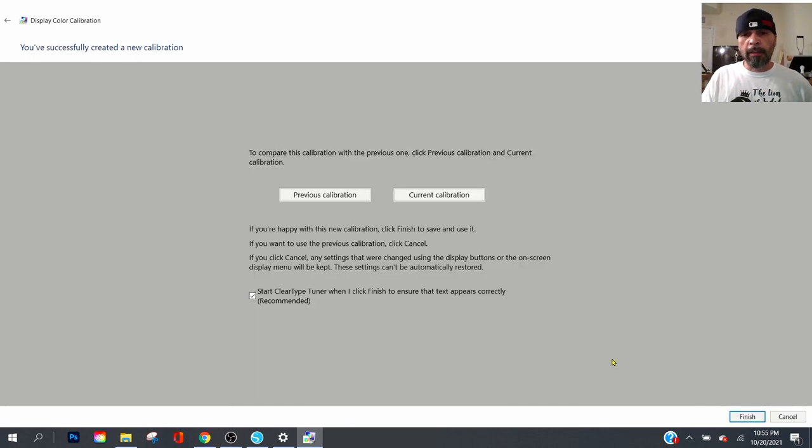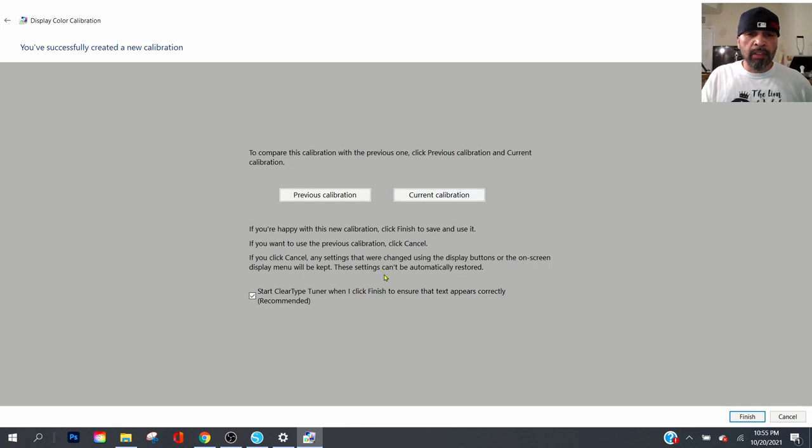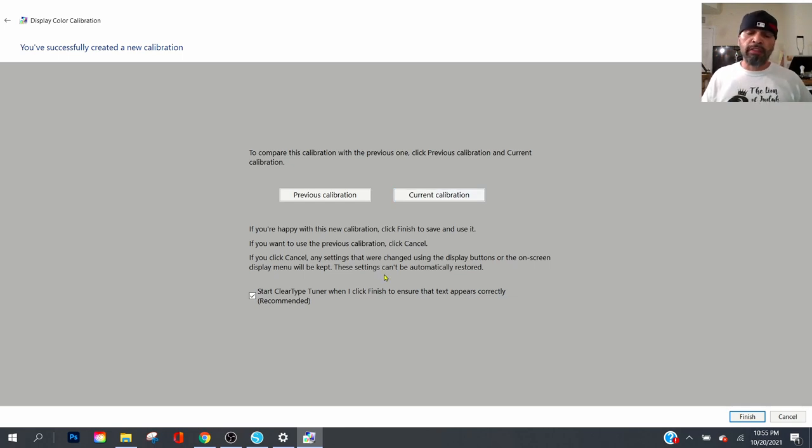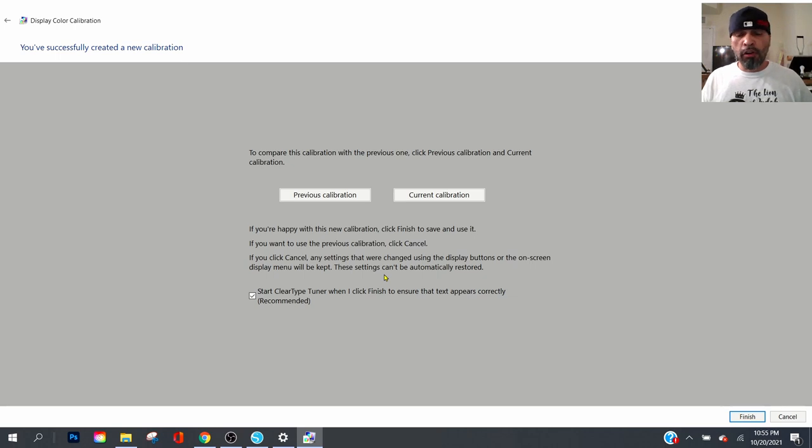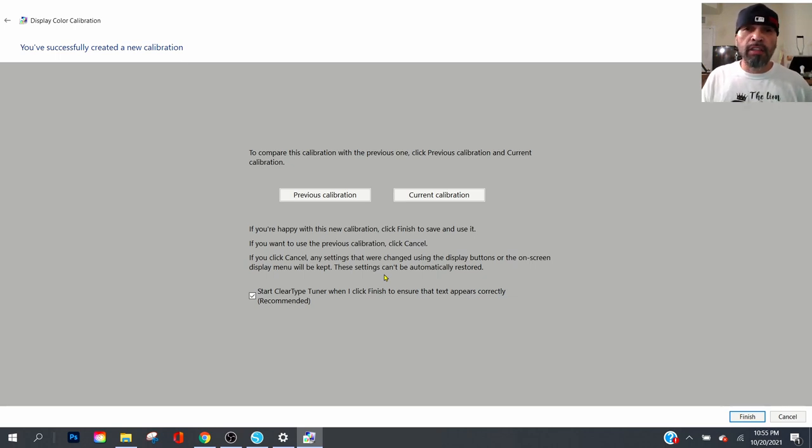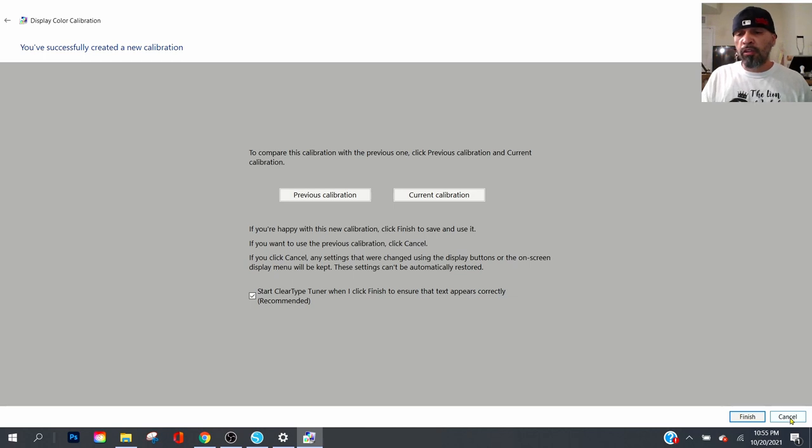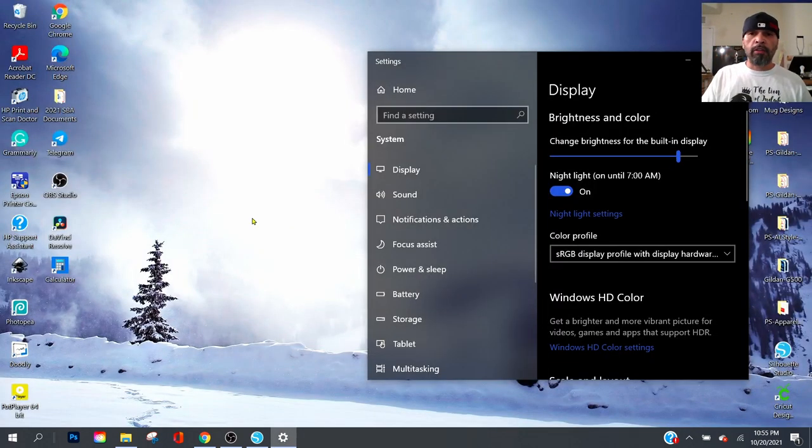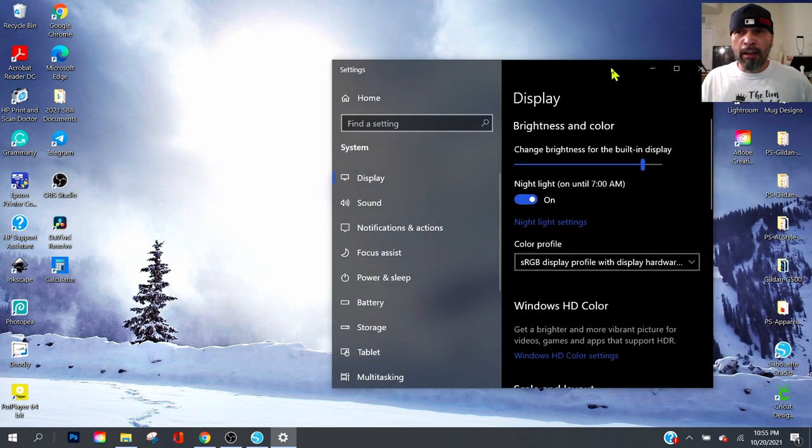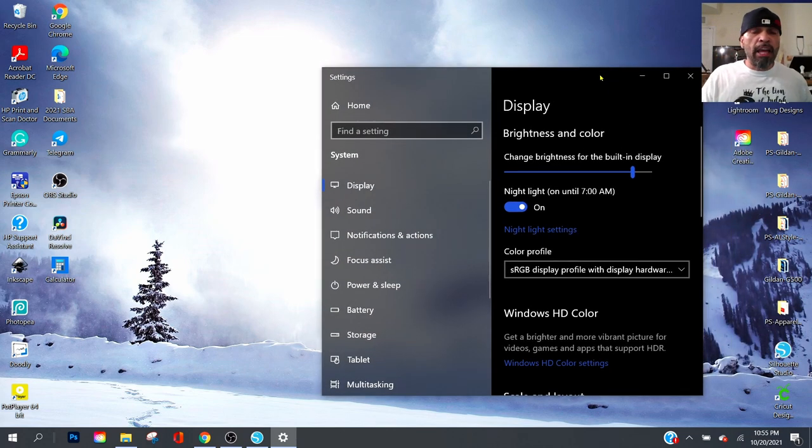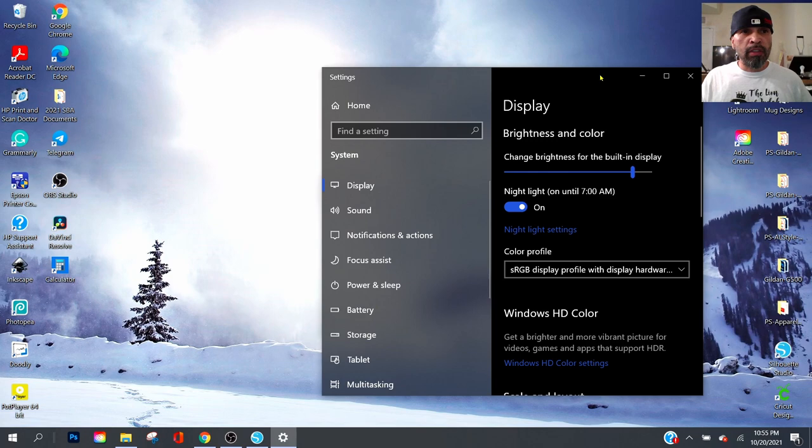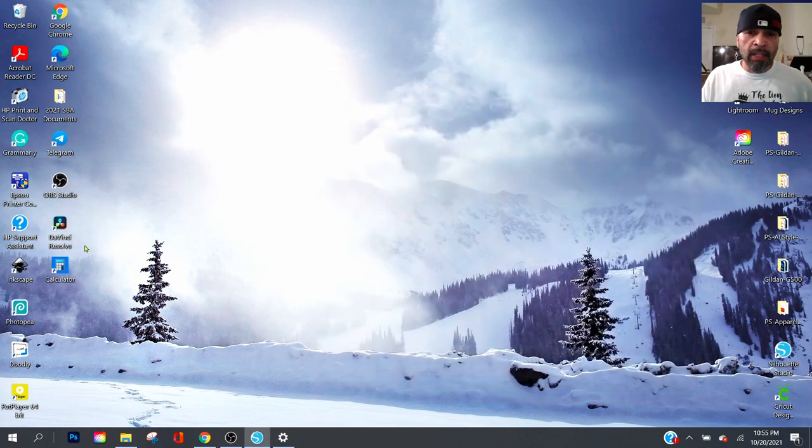I'm leaving them on like that. Click next. Now the previous calibration is going to take you to whatever your settings was before. The current calibration is what you have done right now. So I'm just going to go ahead and hit cancel because I'm good to go. You should have a brighter screen with more color details.